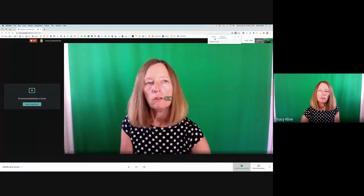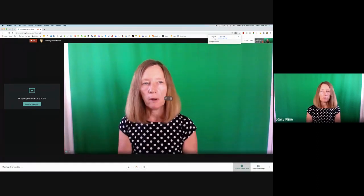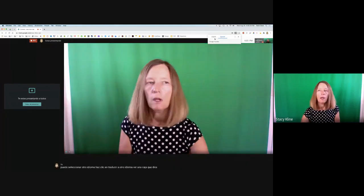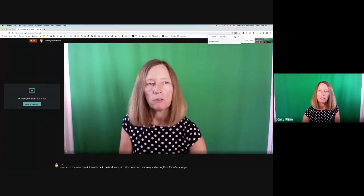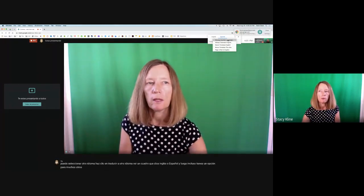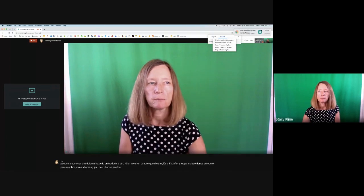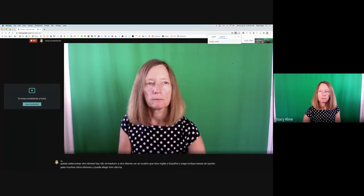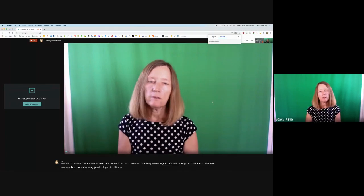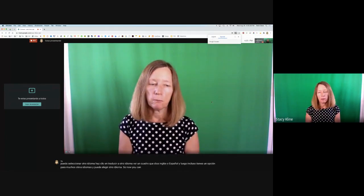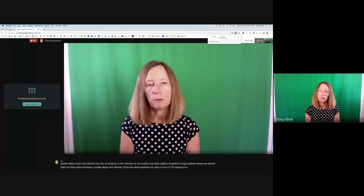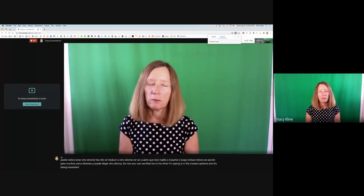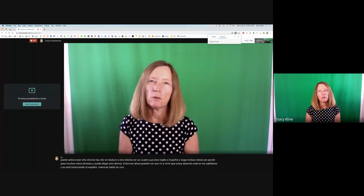At the top of the screen, you'll see a box that says English or Spanish, and you even have an option for many other languages and can choose another language. Now you can see that what I'm saying is in the closed captions and it's being translated to Spanish as I speak live. It's a very handy tool.